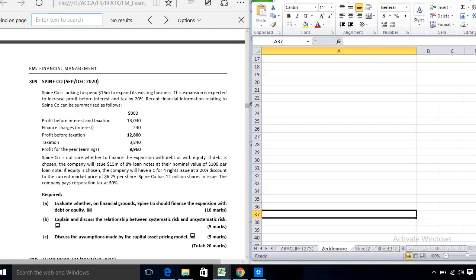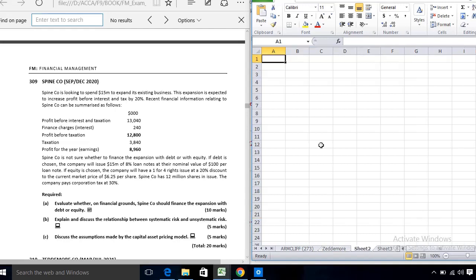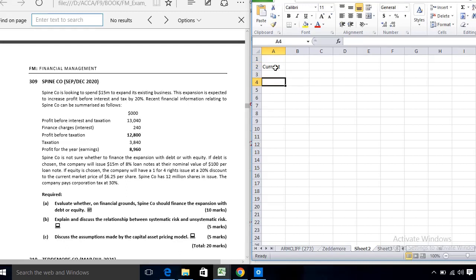Spine Company is looking to expand its existing business. Since it is expanding an existing business, the financial risk and operating risk will not change. The expansion is expected to increase profit before interest and tax by 20 percent.